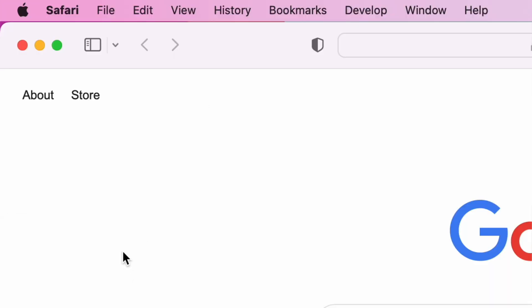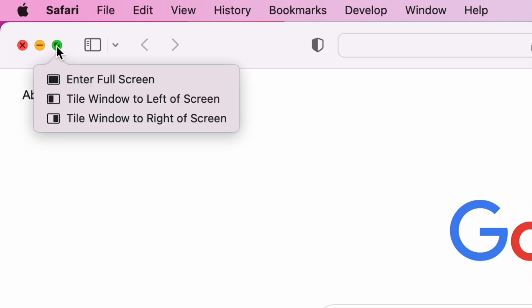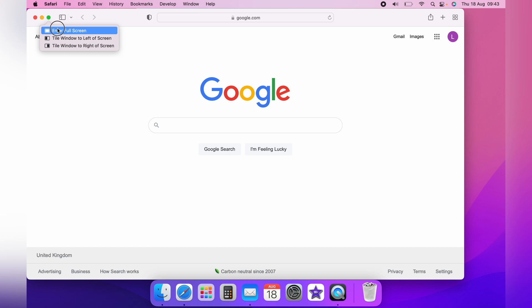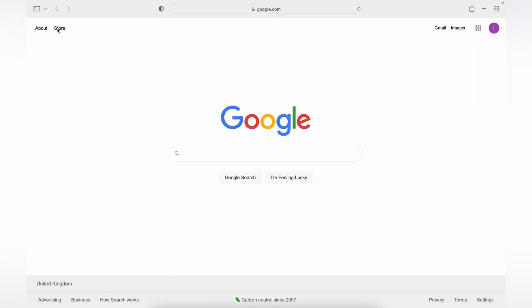Now the last circle, the green circle, has a few more options than the first two. When you hover over, you can see here, enter full screen. To click this, you'll put the program that you're using, in this case Safari, in full screen.